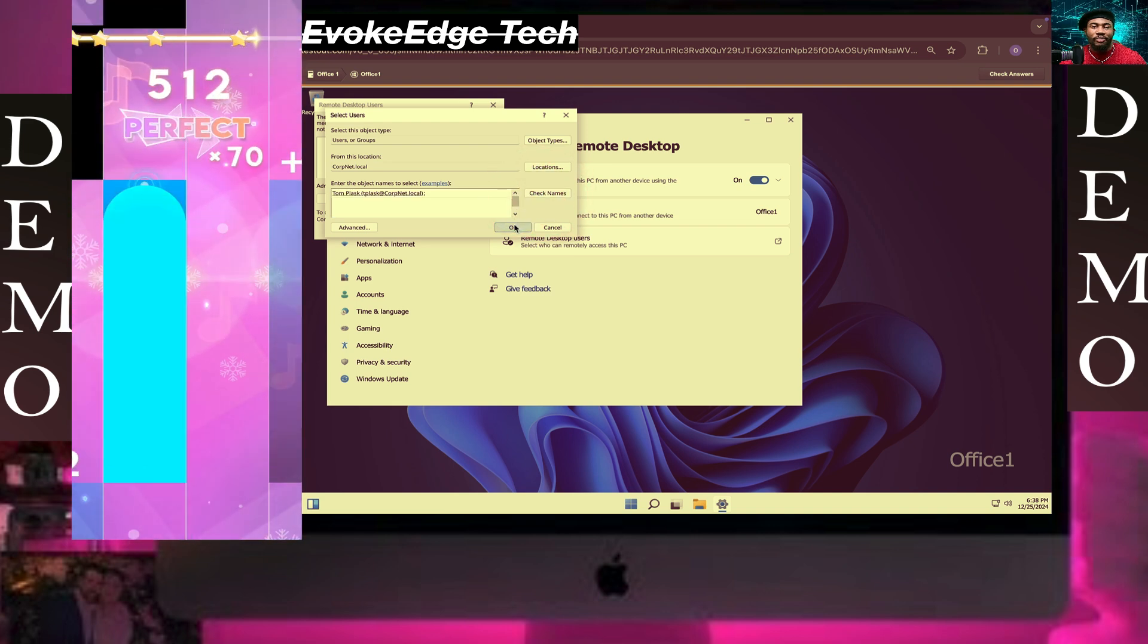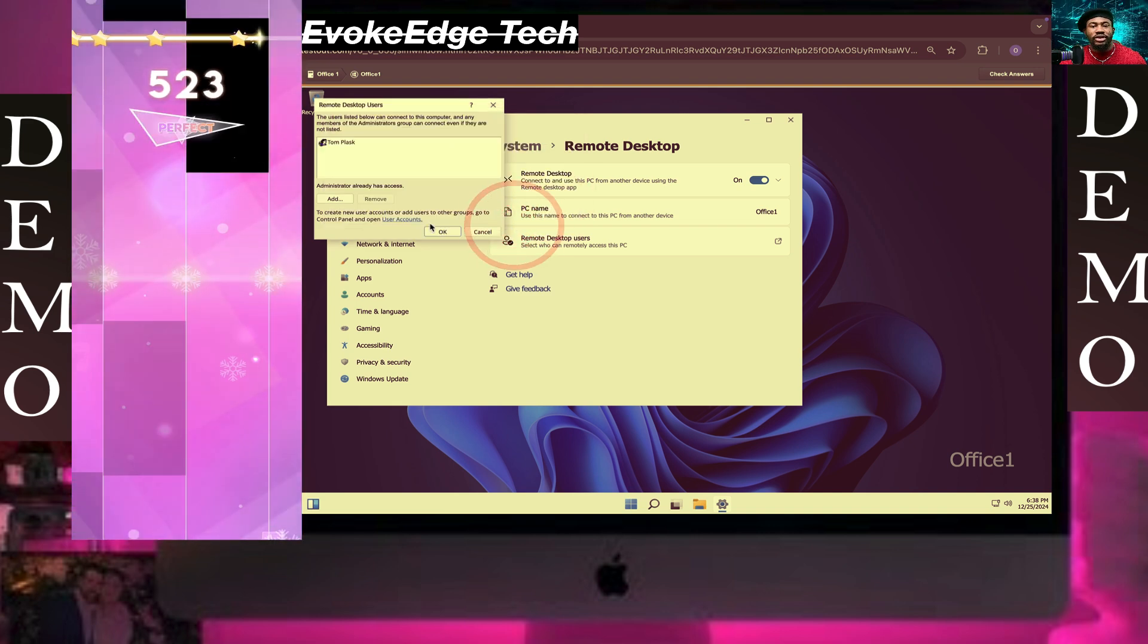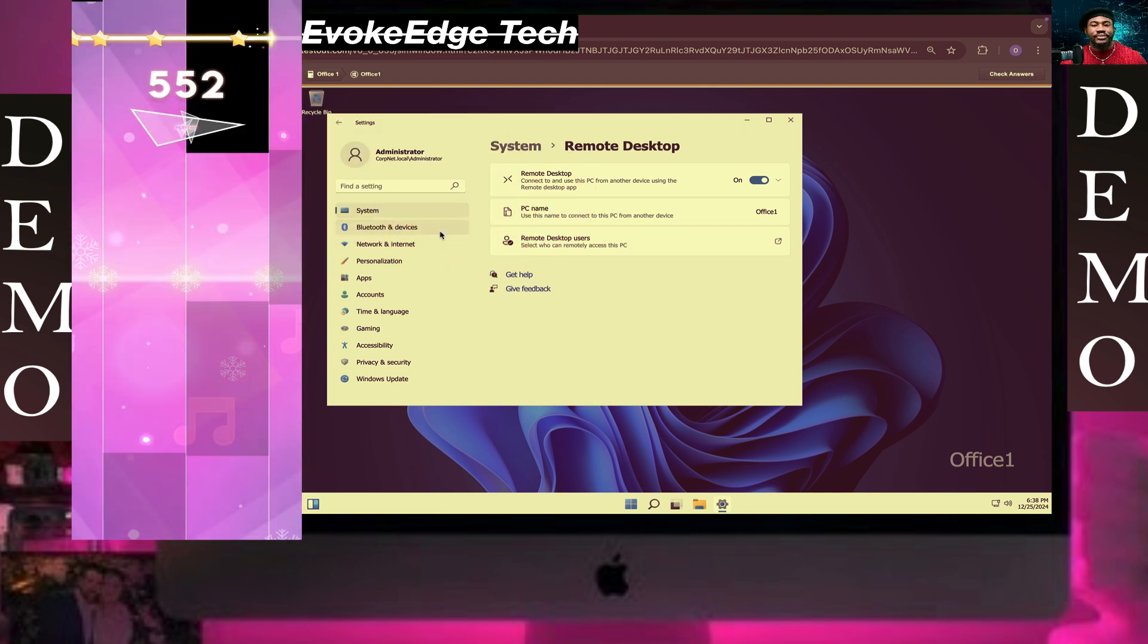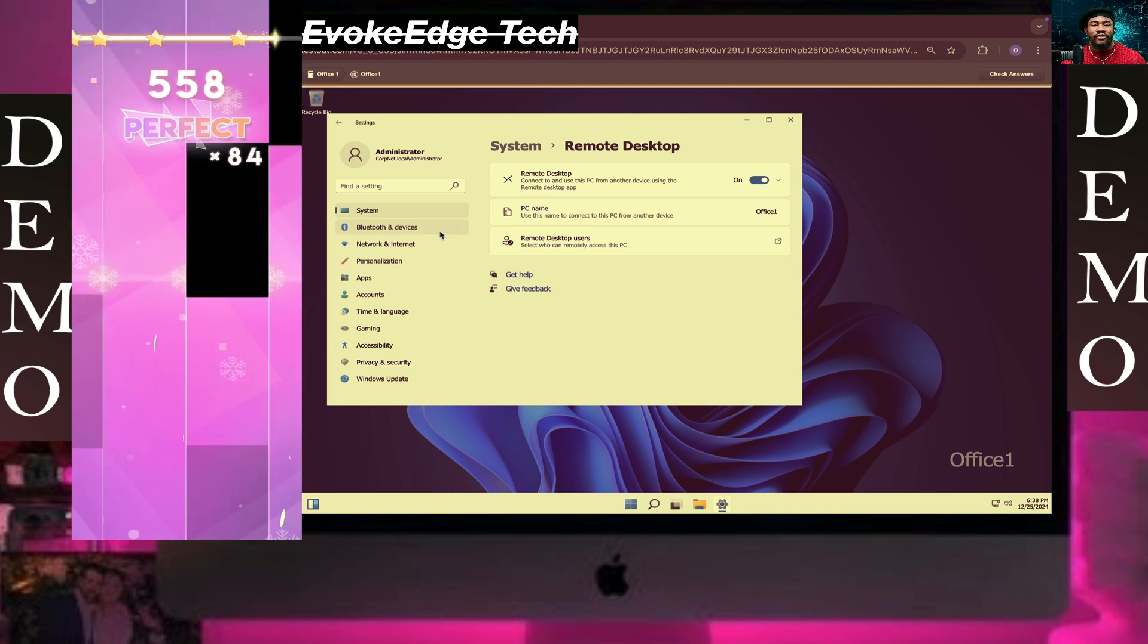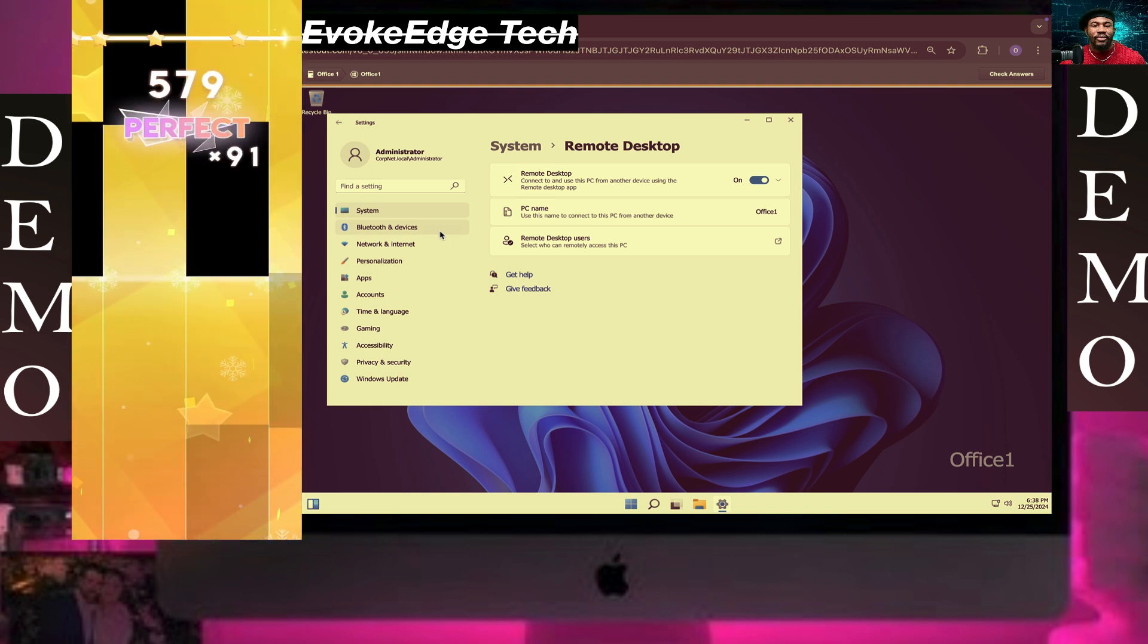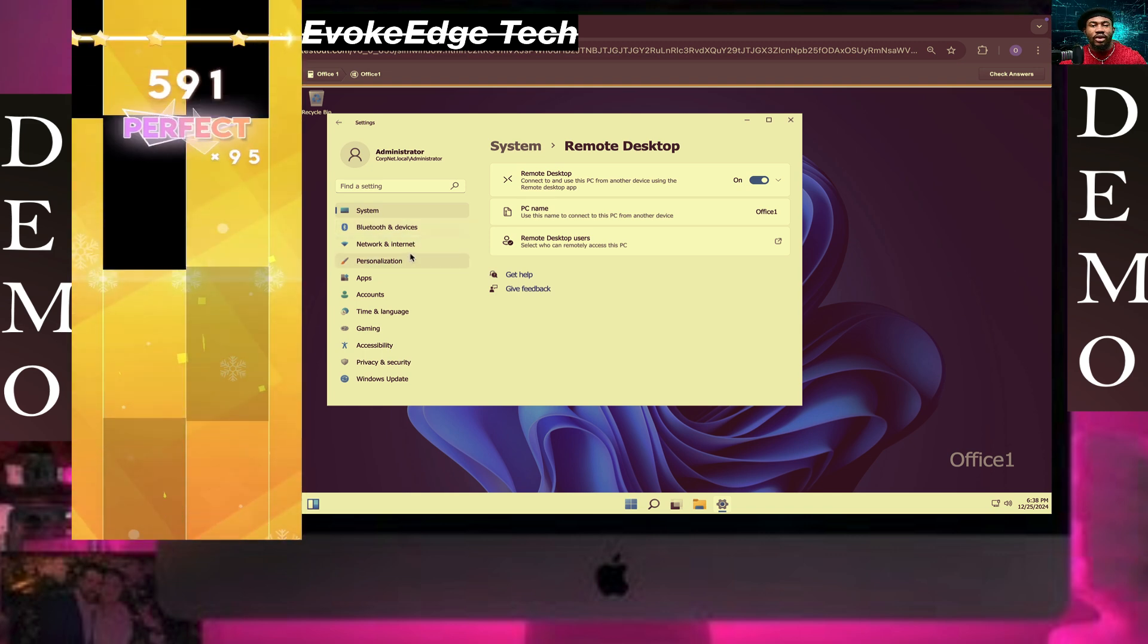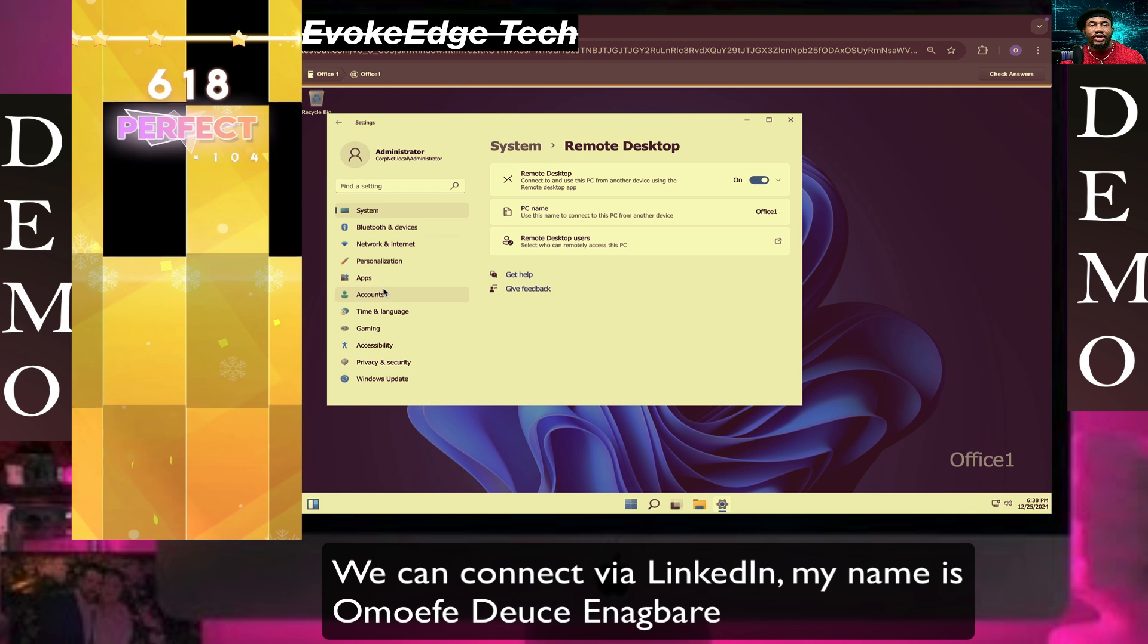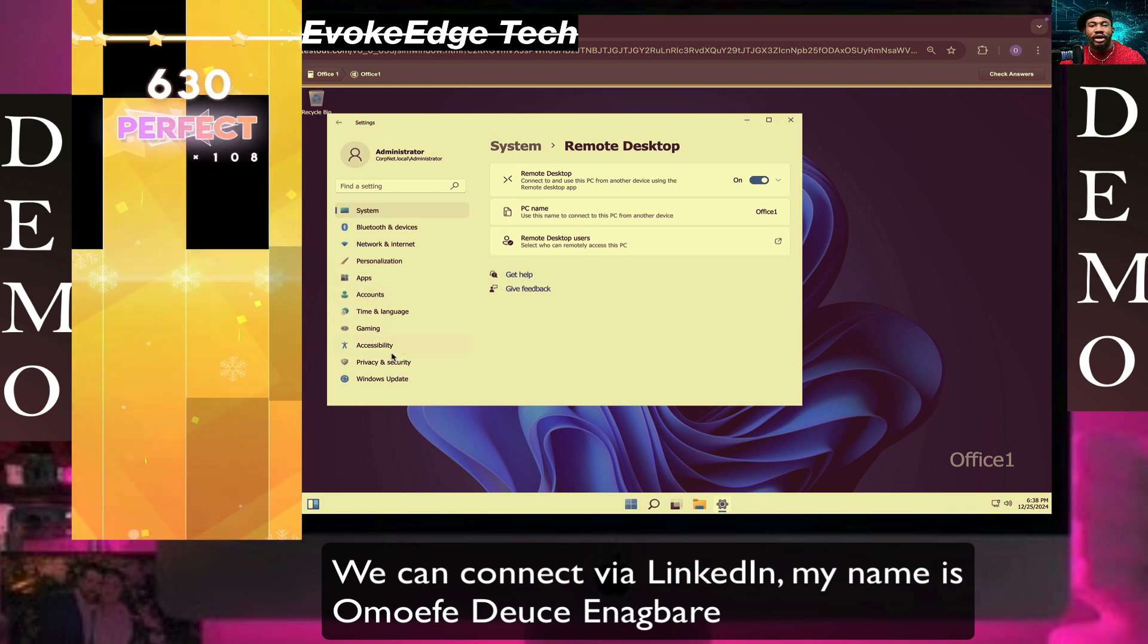That's done. Now let's verify the firewall is open.